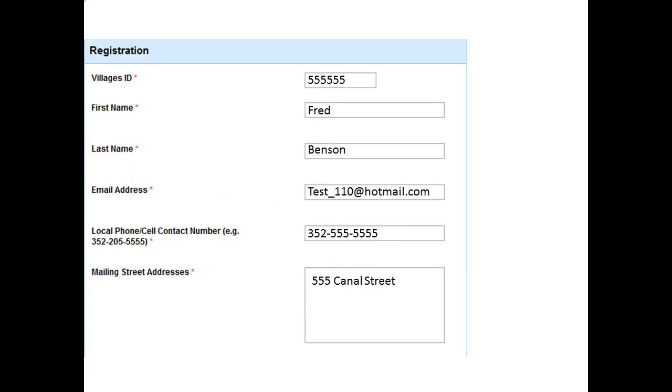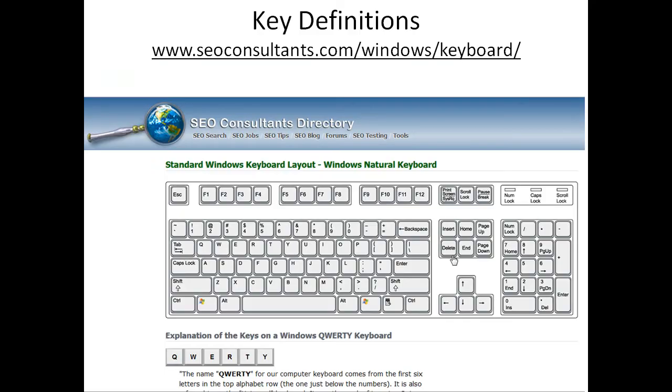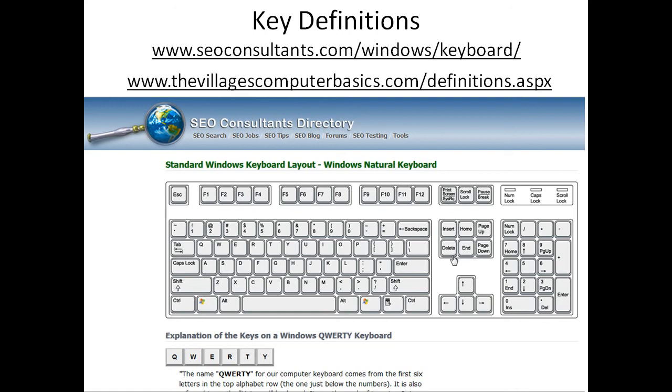And then the next thing you need to do is put in your mailing street address. To learn more about key definitions, there's a website which is listed at the top. And you'll see a sample below. And that link is also in the Villages Computer Basics website. And you'll see that link there as well. Thanks for watching this video on how to use a keyboard.